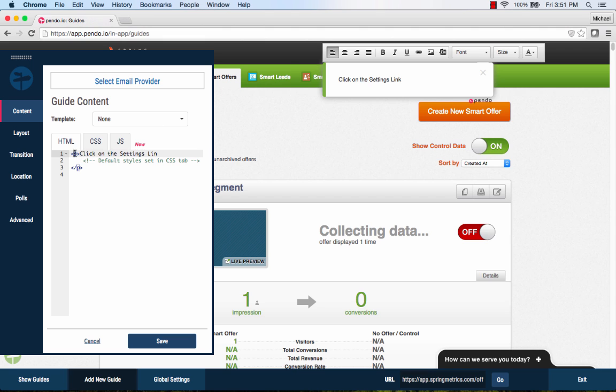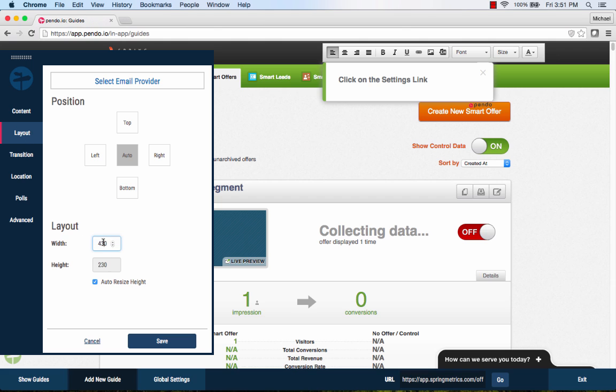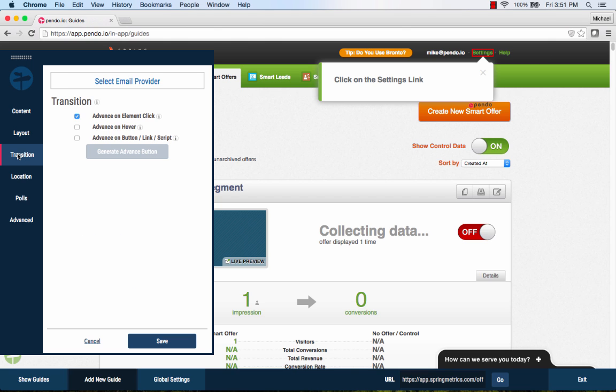Because we want the user to actually complete the task while going through the walkthrough, we will have the walkthrough advance only when the user actually clicks the Settings option. This is the default behavior for tooltip steps, but you can also have the guide advance on hover actions or insert a button into the tooltip.